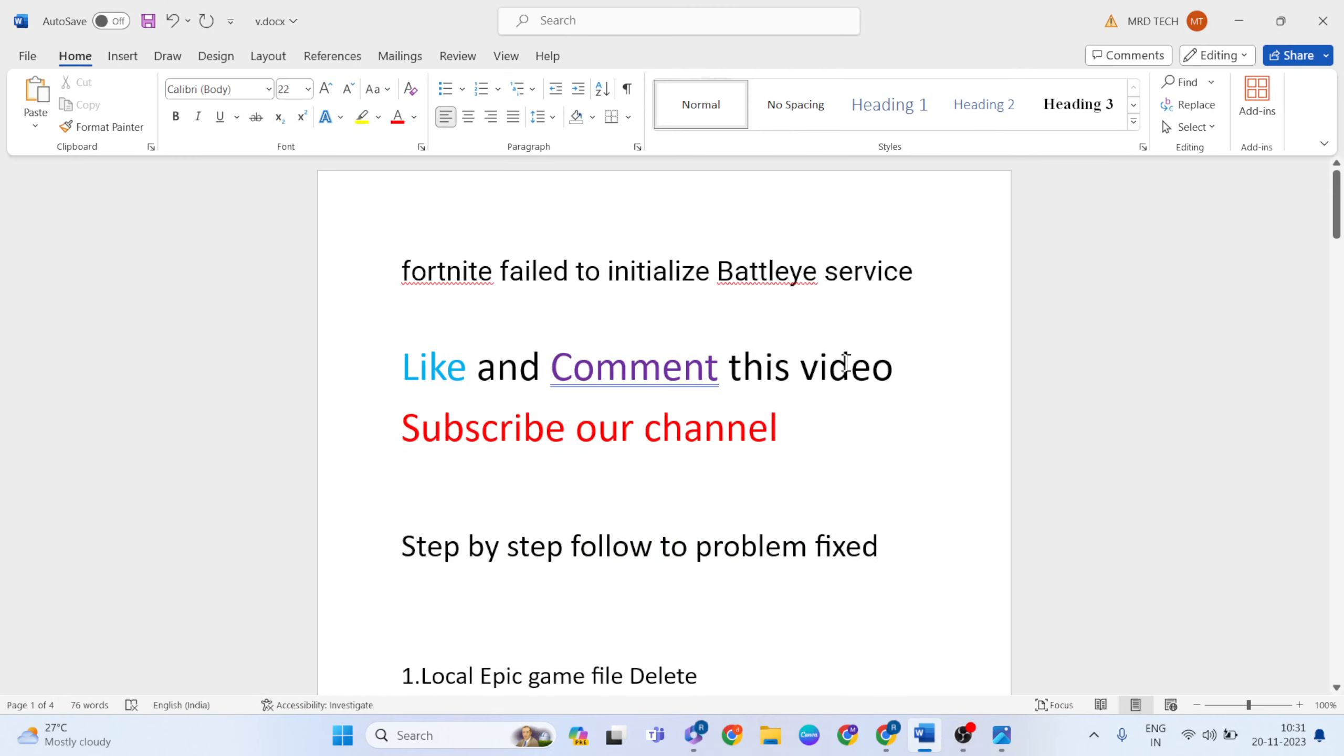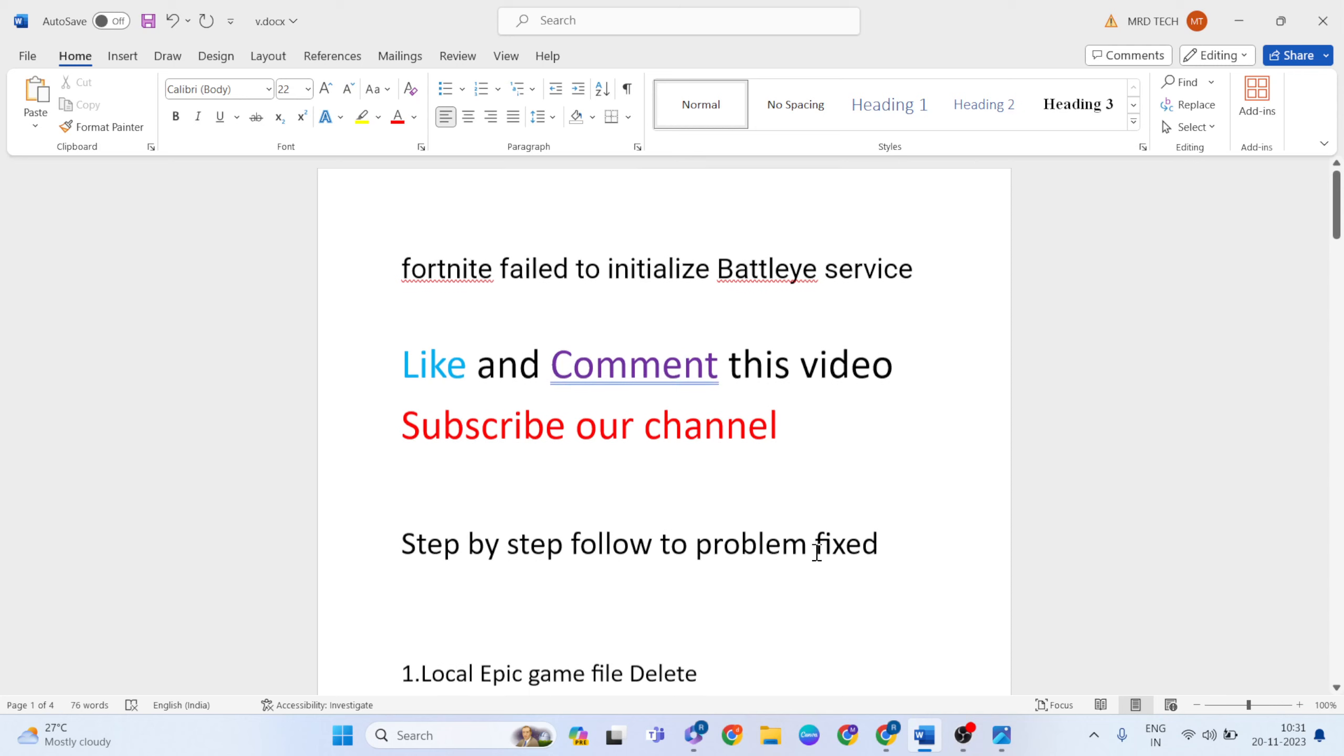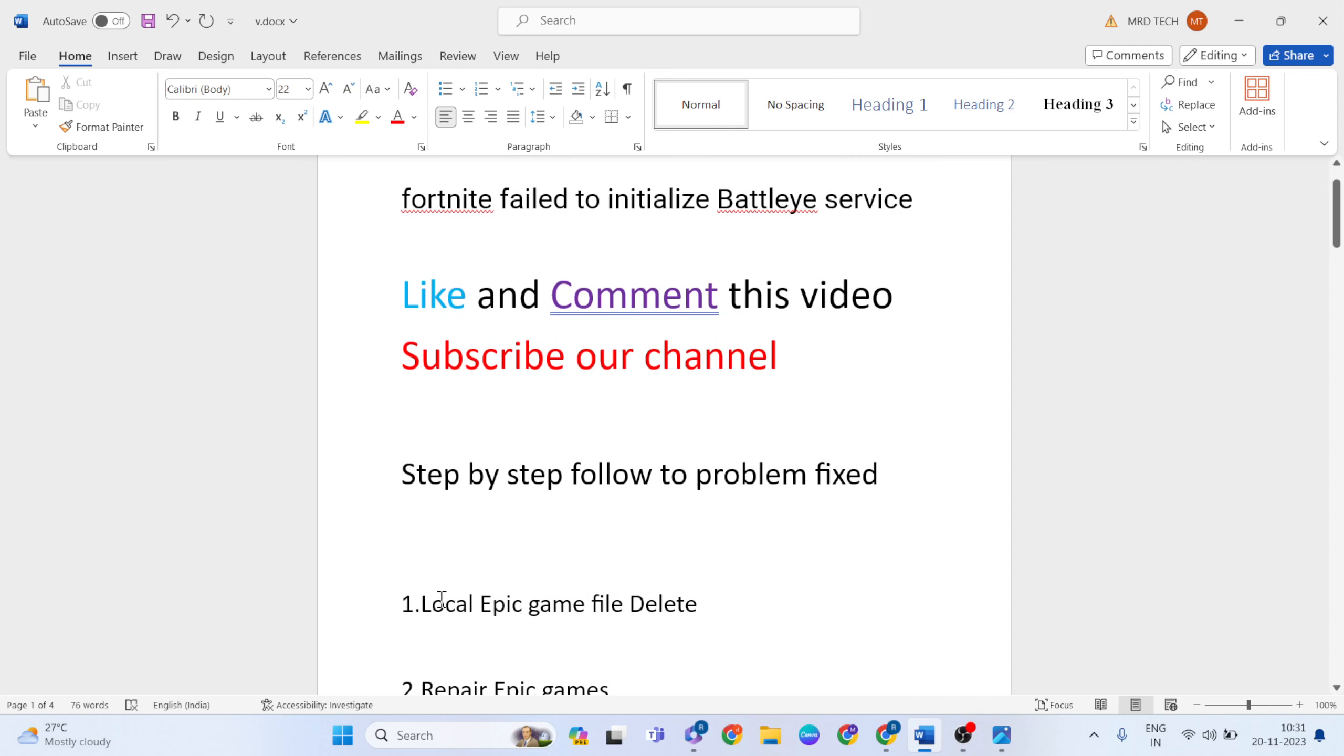Like and comment this video and subscribe to our YouTube channel. Step by step, follow this blog on this site. Okay, now.